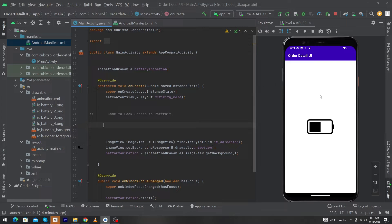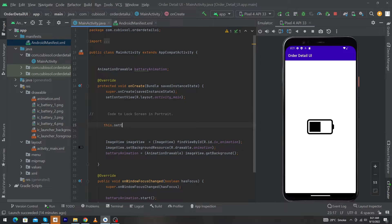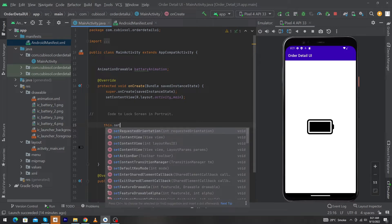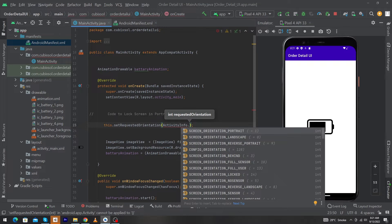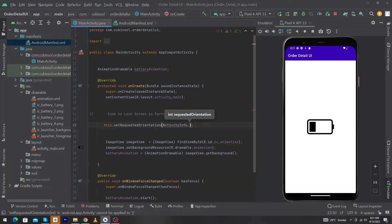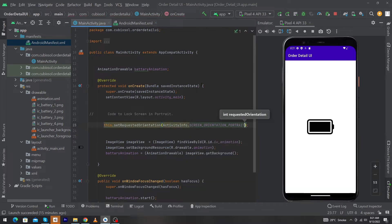To lock your screen to portrait mode in MainActivity, inside the onCreate method, you just have to type this.setRequestedOrientation. Next, type ActivityInfo.SCREEN_ORIENTATION_PORTRAIT and click on it.